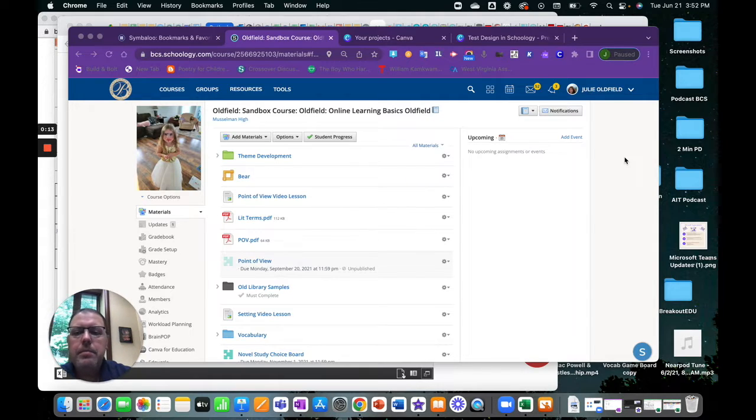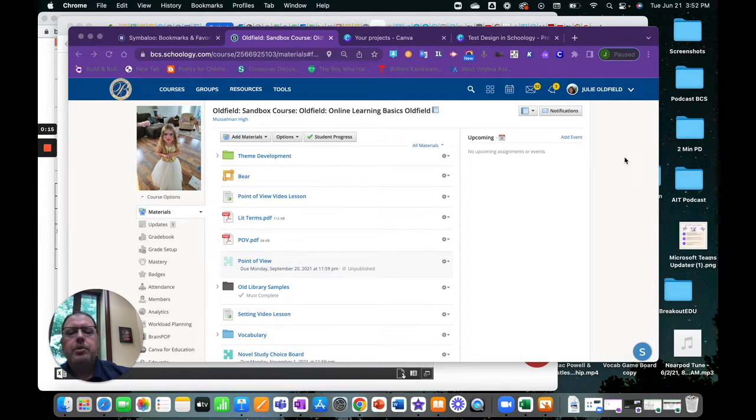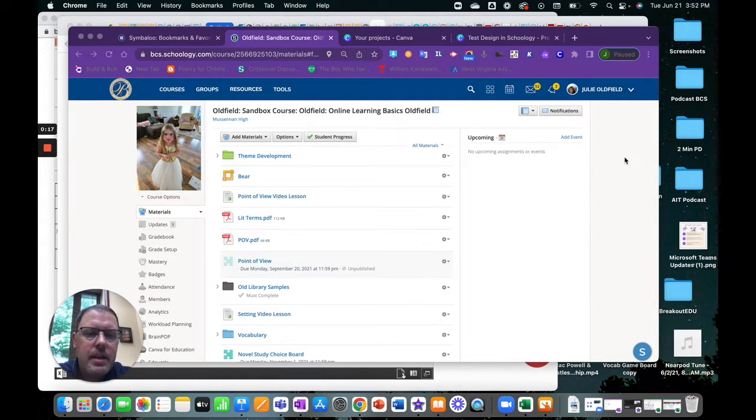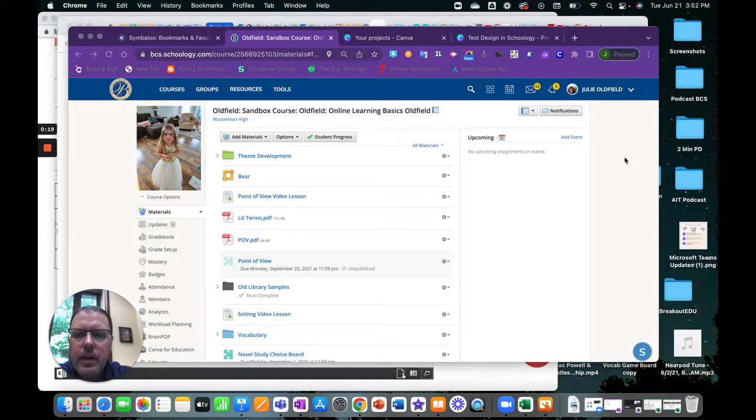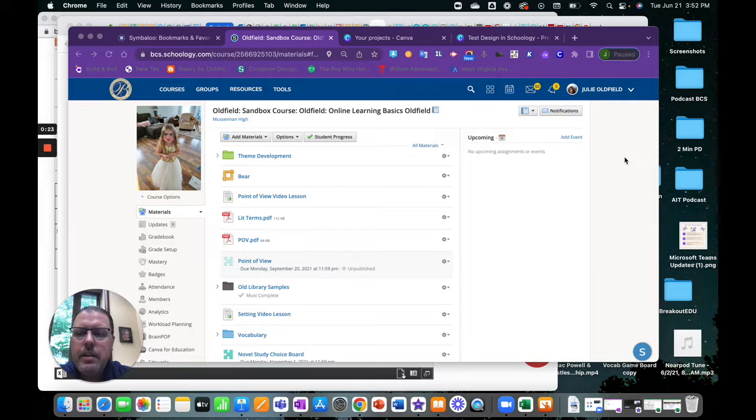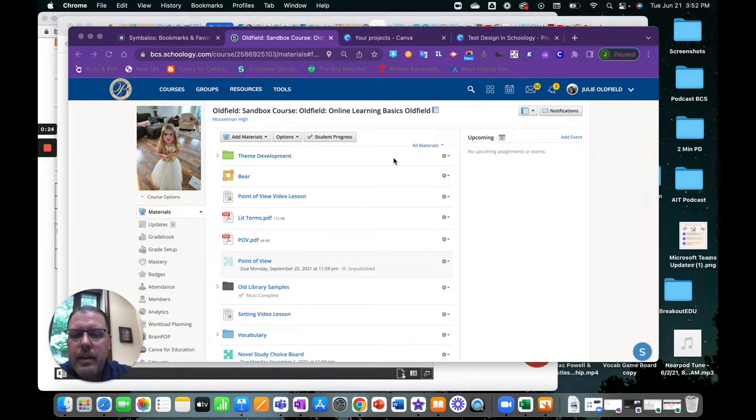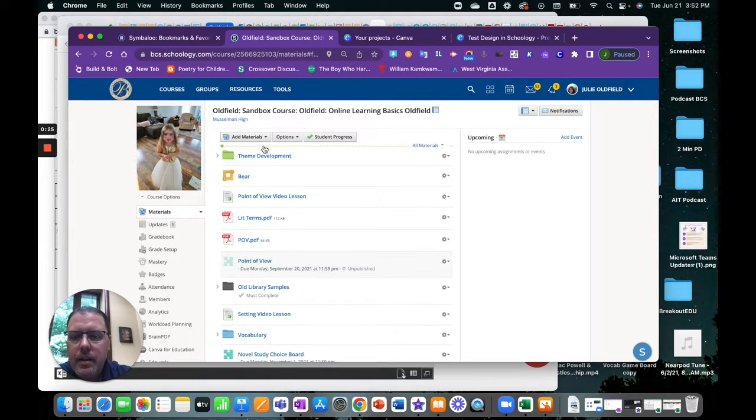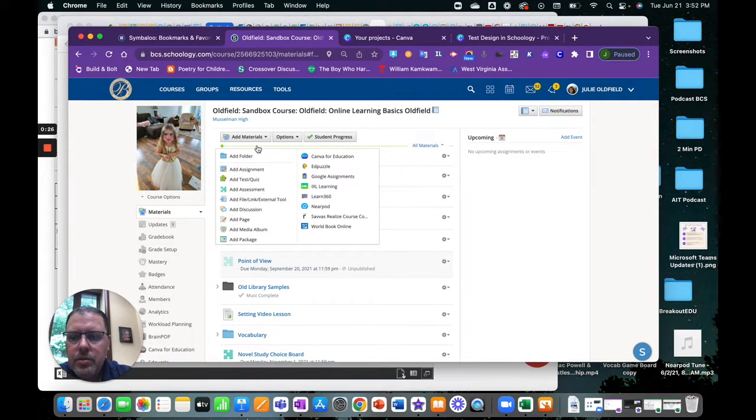This may or may not be helpful for some of you, but you can create some pretty rich content inside of Canva and I can see some applications where some of you may need to or want to embed that content in Schoology.